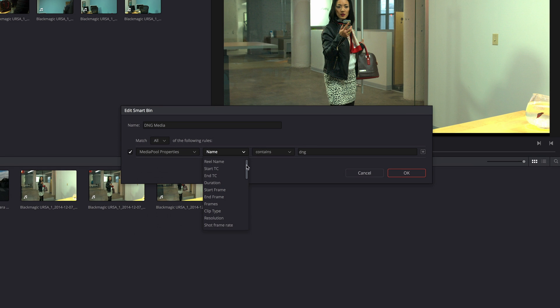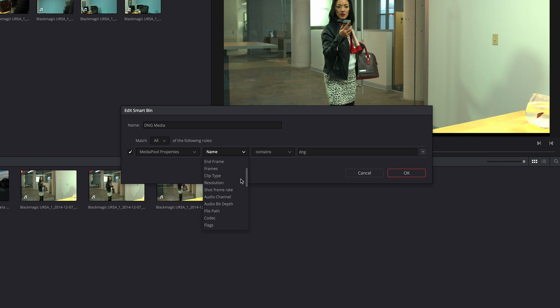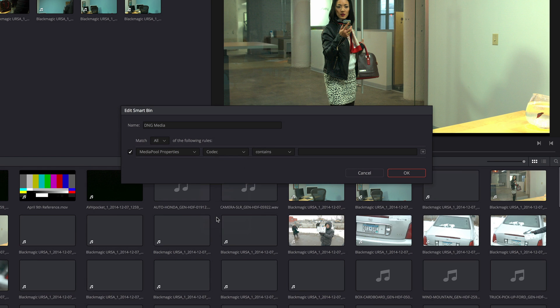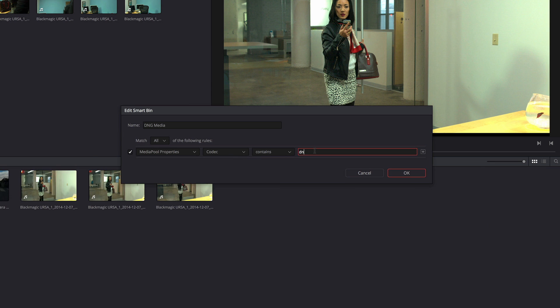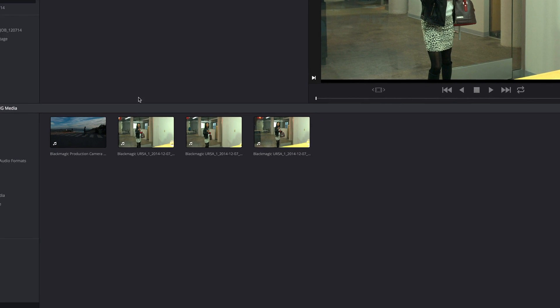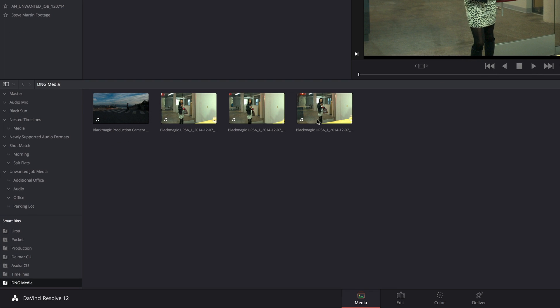I can use all kinds of criteria. For example if I go down to codec, I can use the codec. If the codec contains DNG, there are all of my cinema DNG clips.